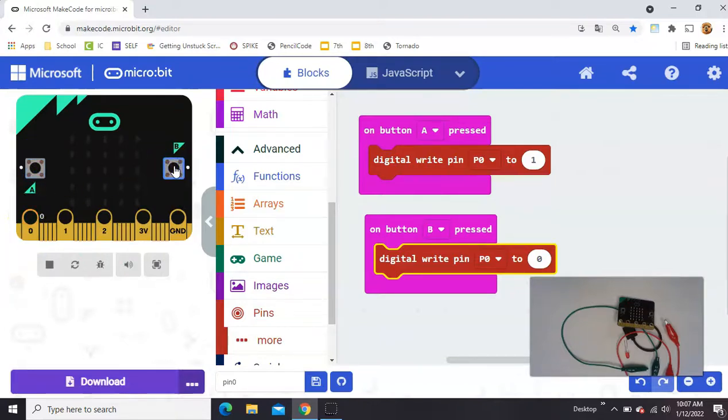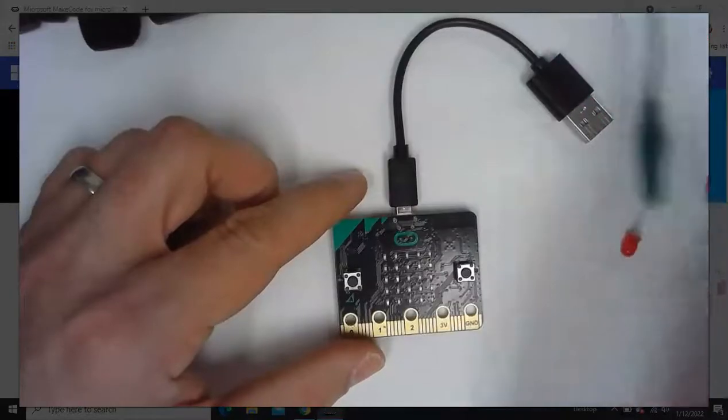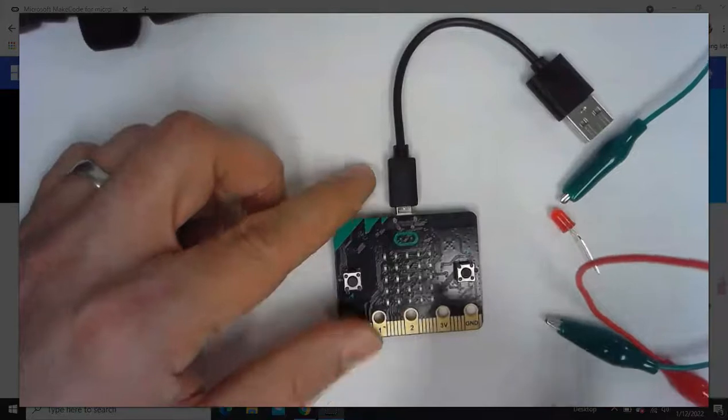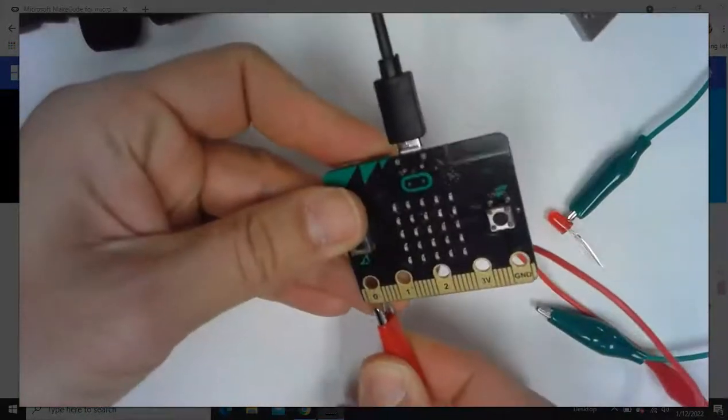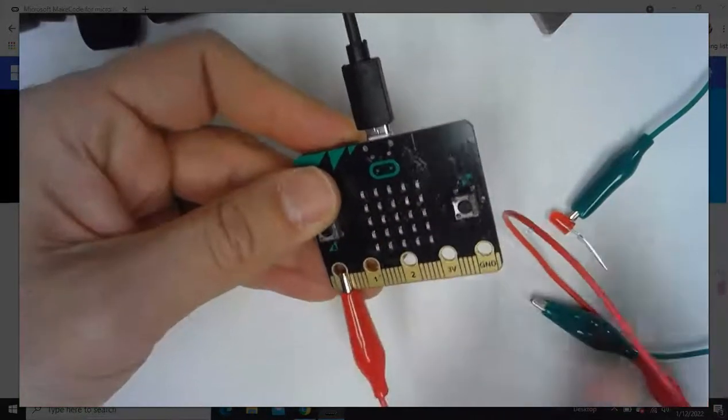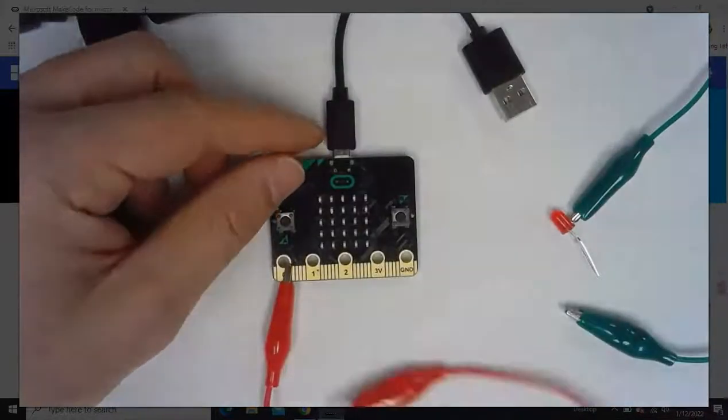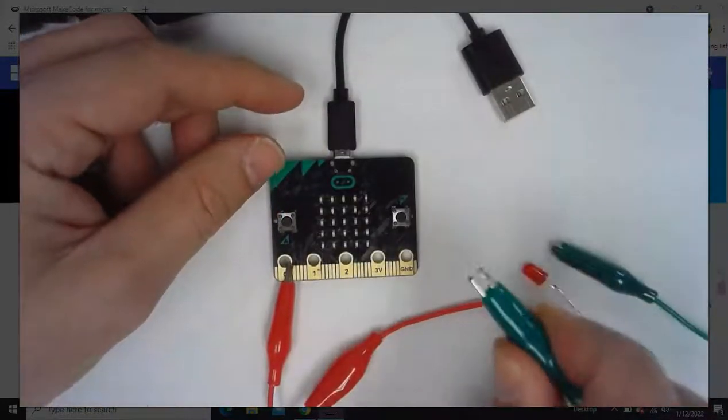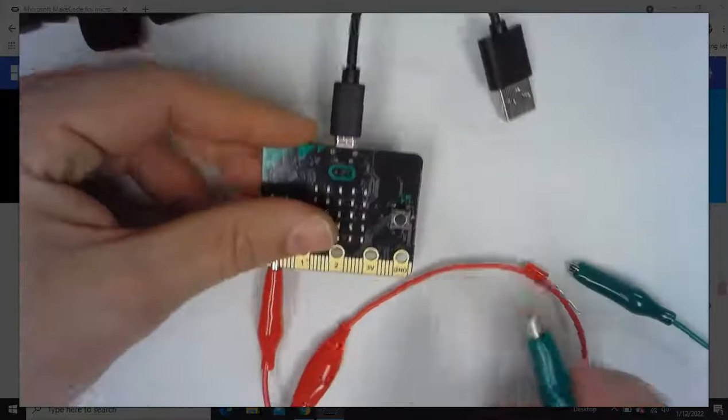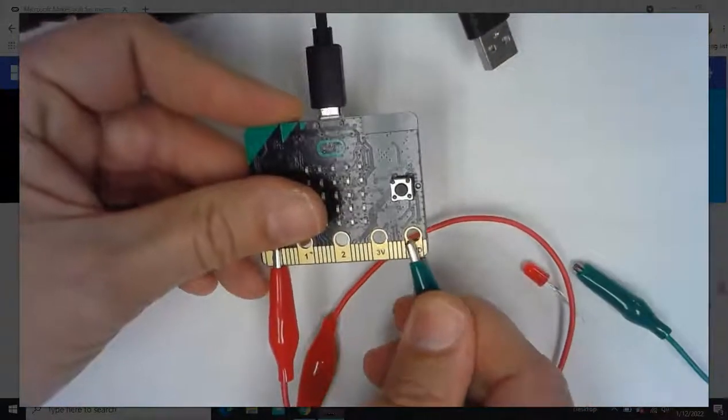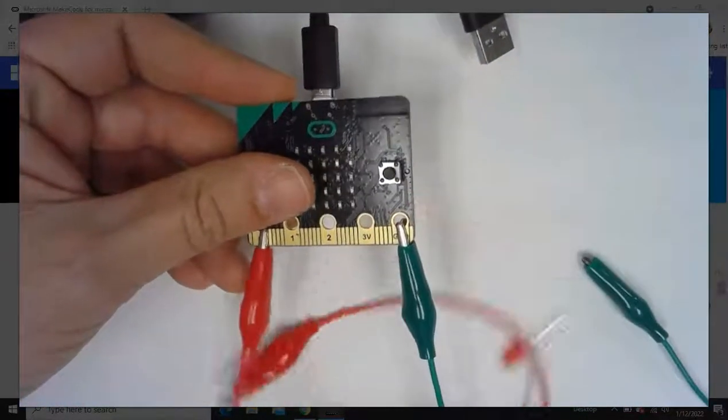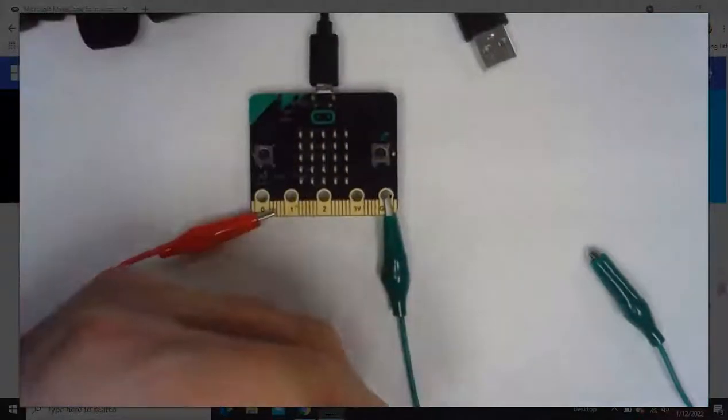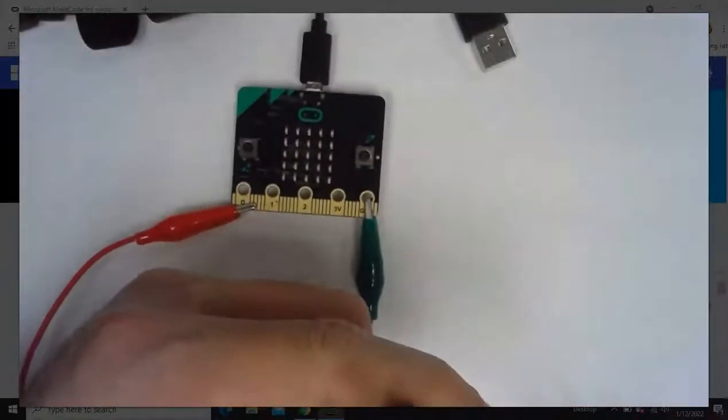This one turns off. Now over here on my little screen let's just go ahead and take this red one, again it doesn't matter what color, put that on the zero. And let's take the other one, the green one here, put it on ground. And we're going to take the other ends of these two, hook them to our LED.